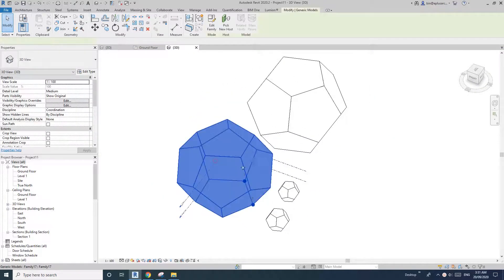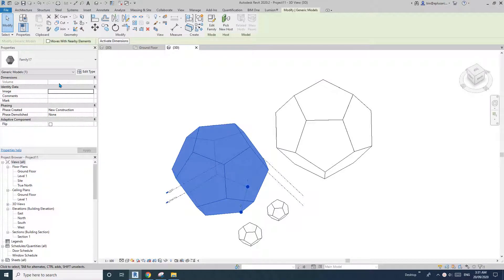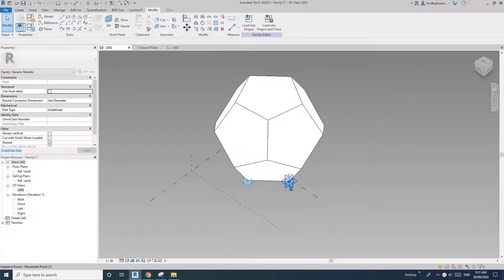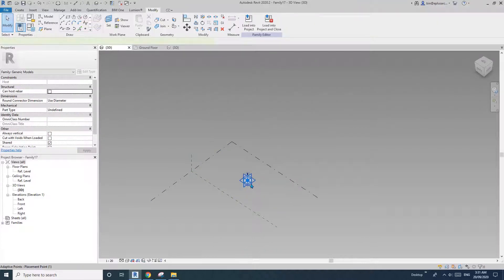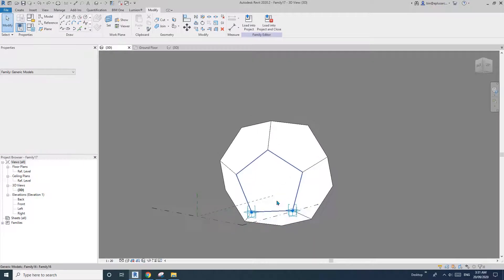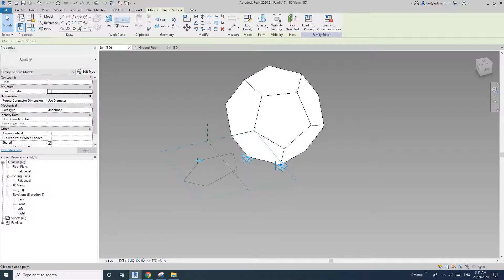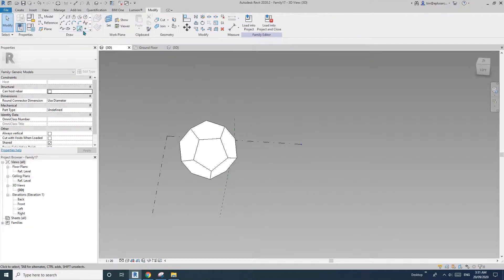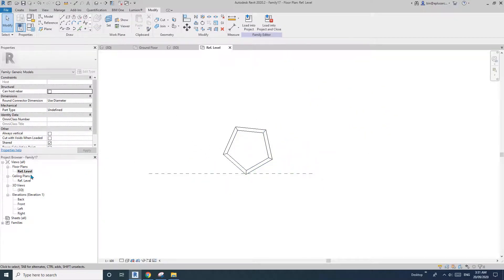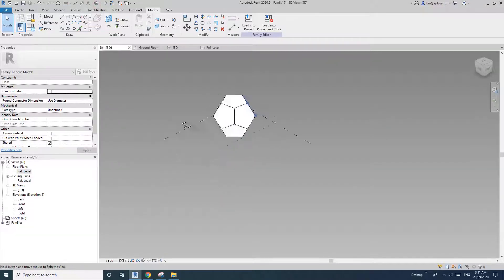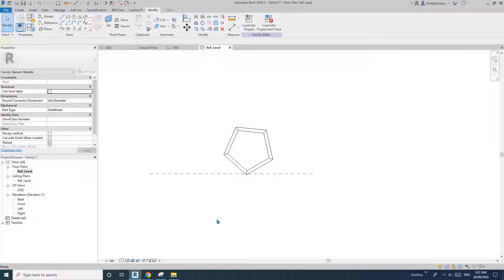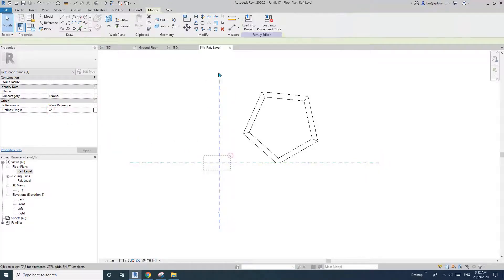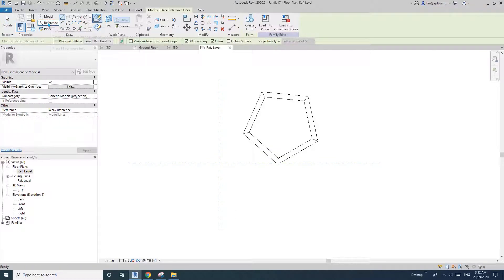But if you want to have an instance parameter tool where you can type in a value, what you can do is go into the family. Instead of these two adaptive points, I'll pick new host and place it on there so I won't lose all this work, then I'll delete these points. I'll go to — where's my reference plane? Did I just delete it? That's fine, I'll create one.